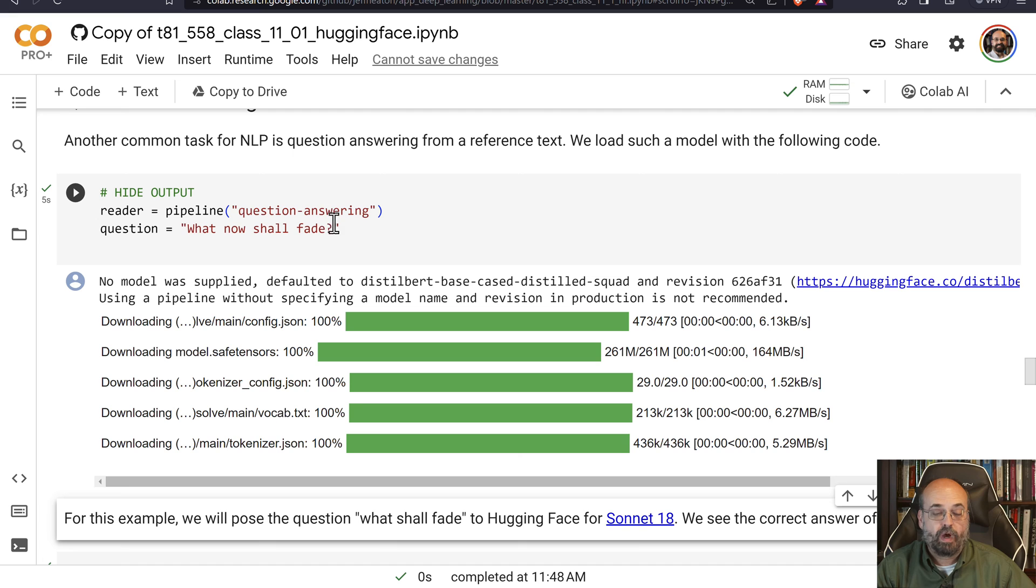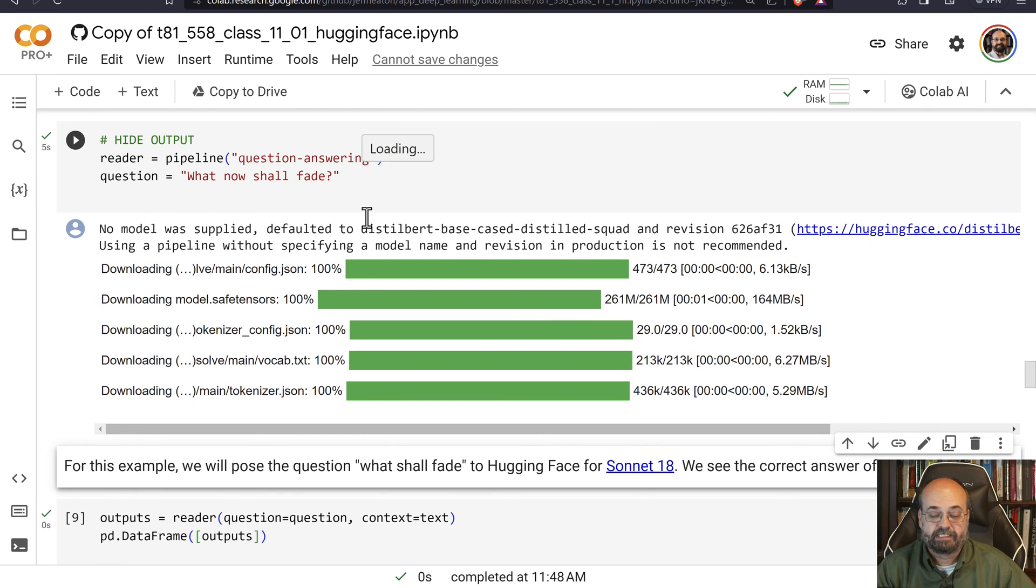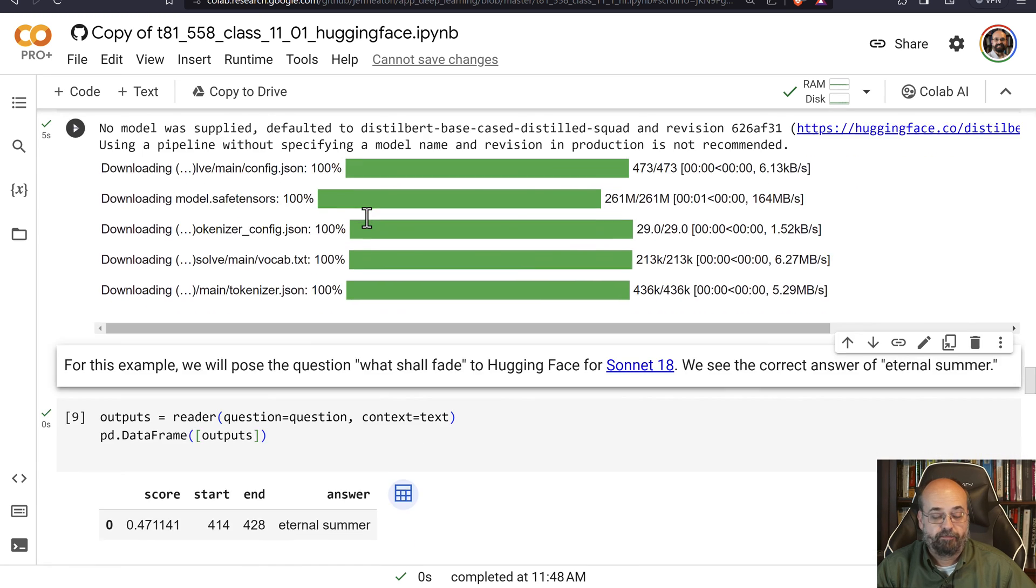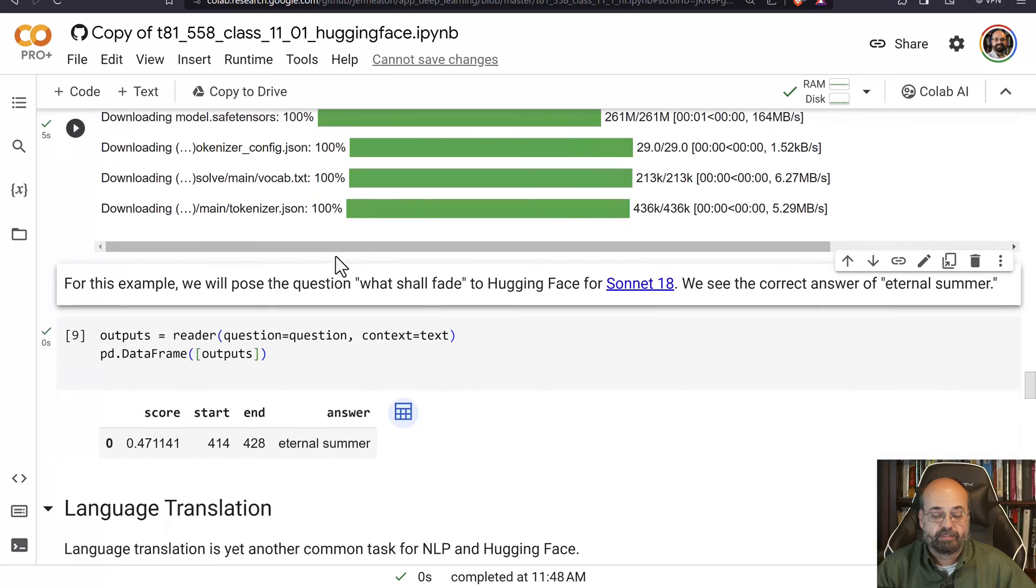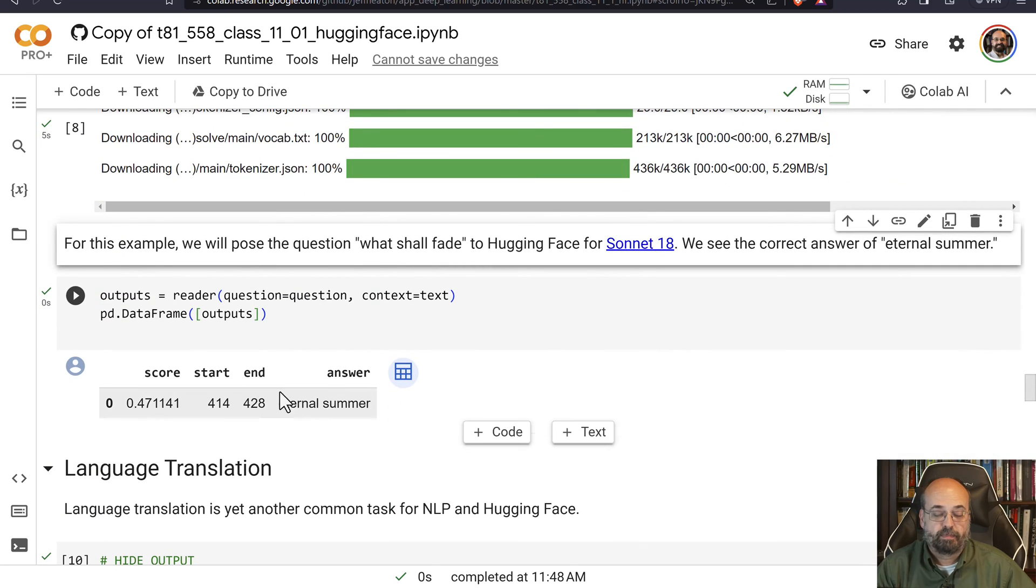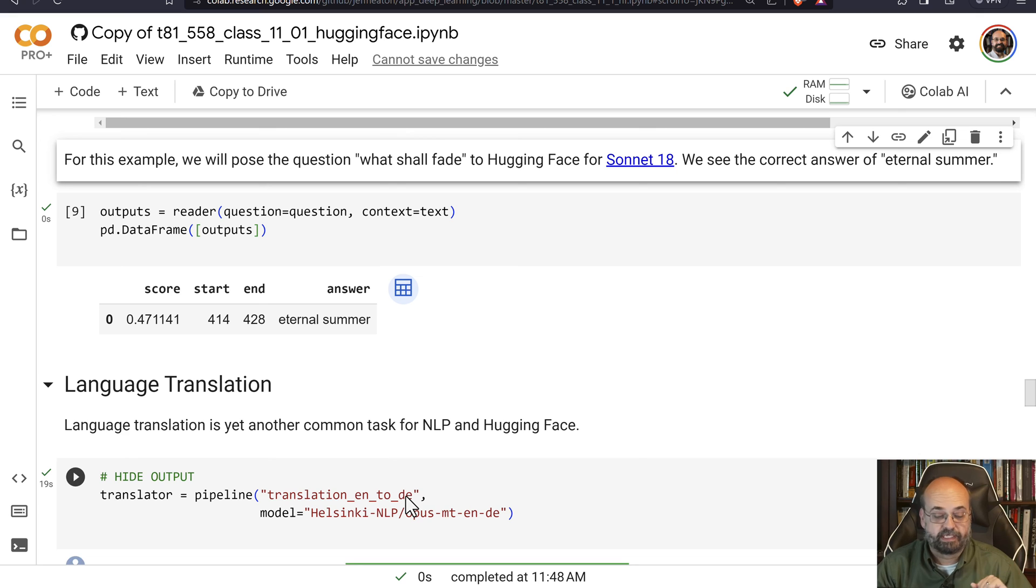But it talks about something fading in there. So we can ask it, what shall fade? And it's able to answer, what shall fade? Eternal summer. So the poem is talking about summer fading, among other things.